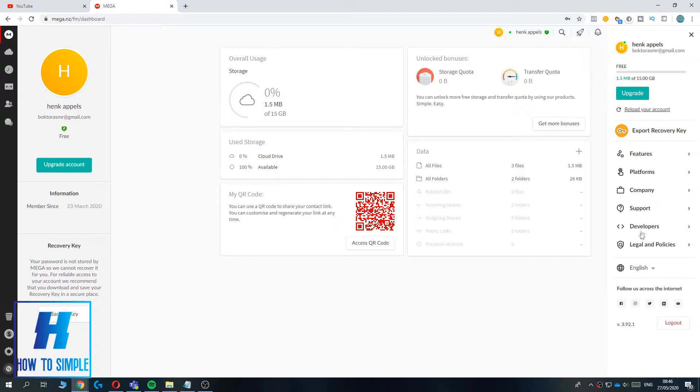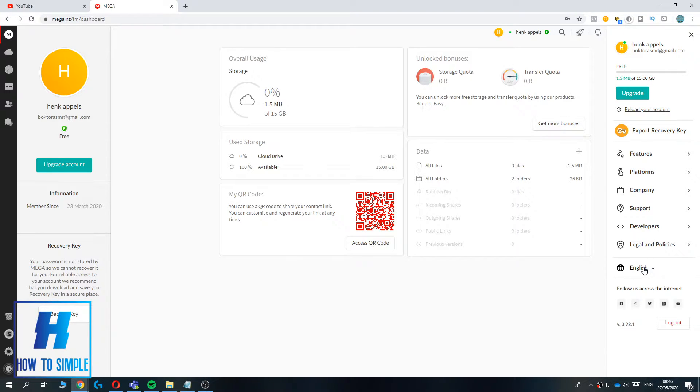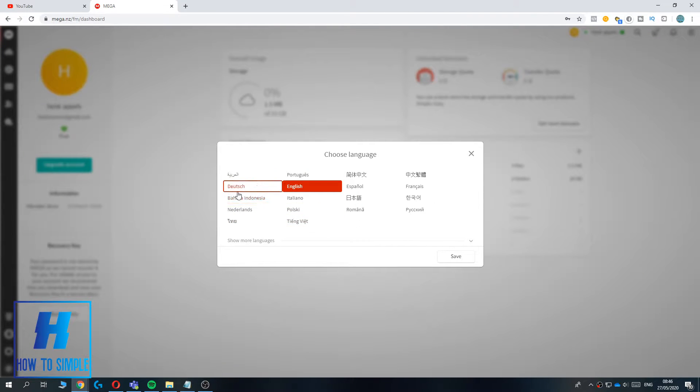Then go all the way down till you see your language. As you can see, my language is English. If you want to change it, just hit the language option and as you can see, here are all the available languages.